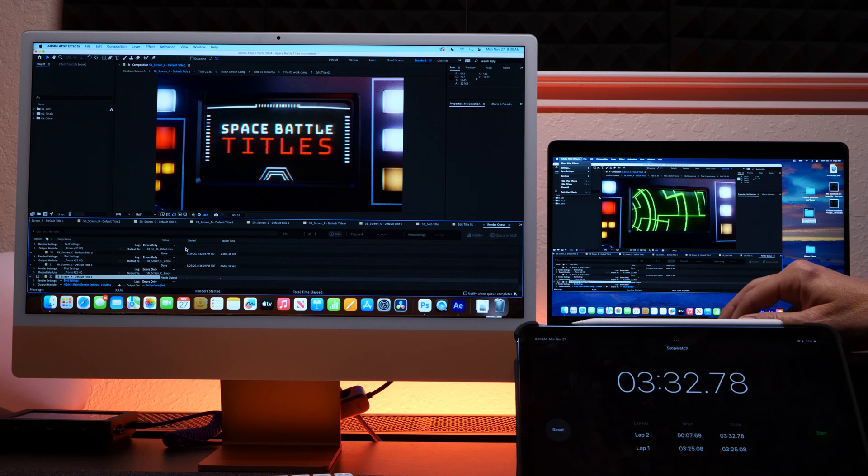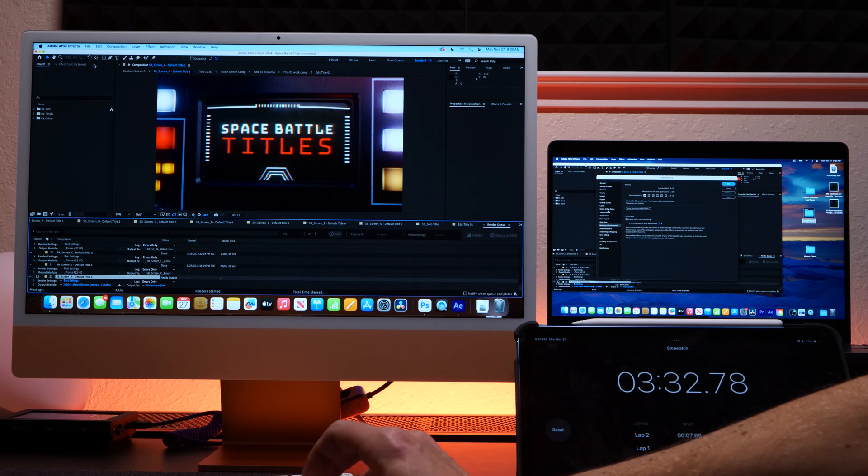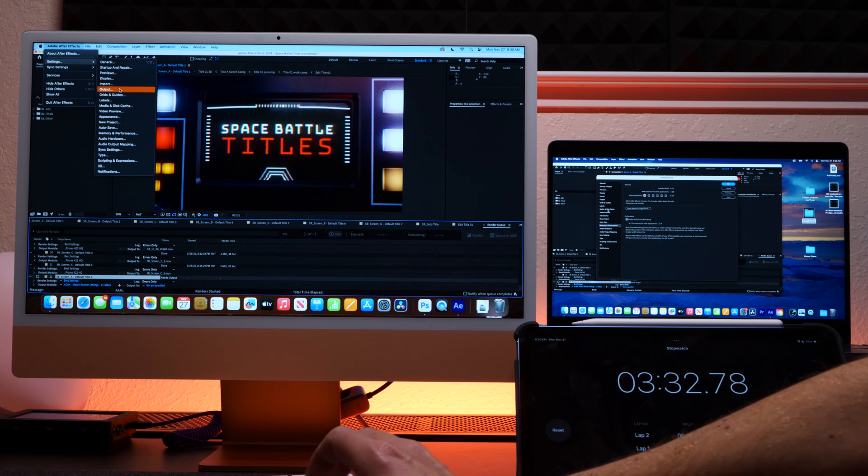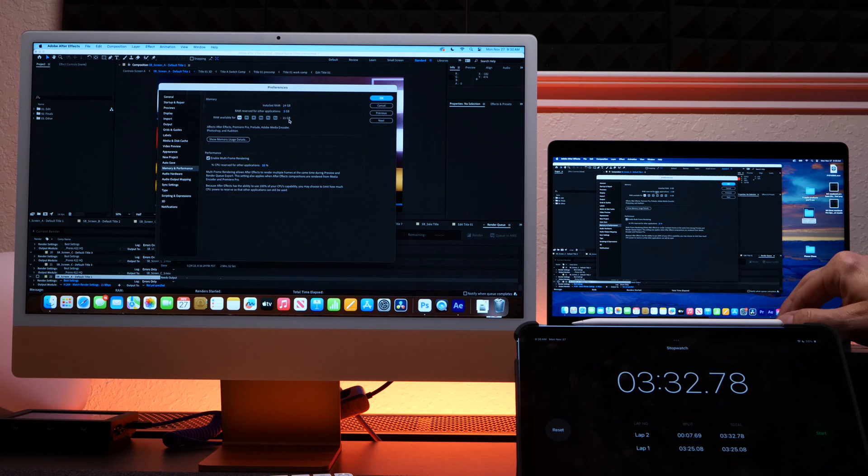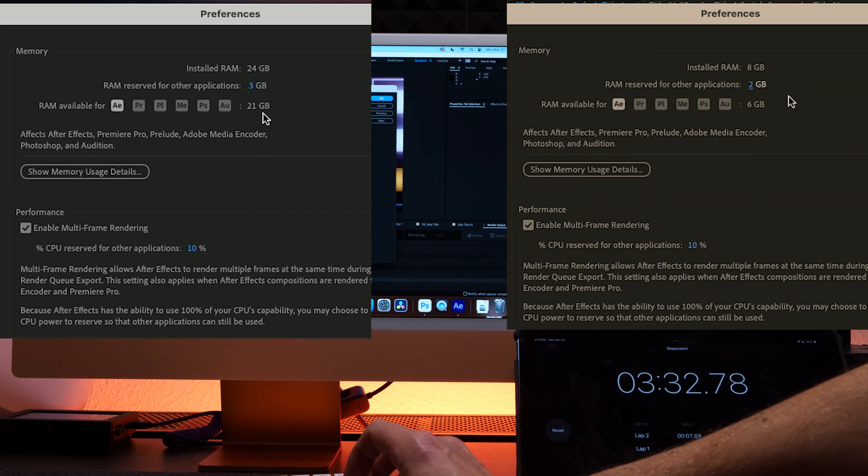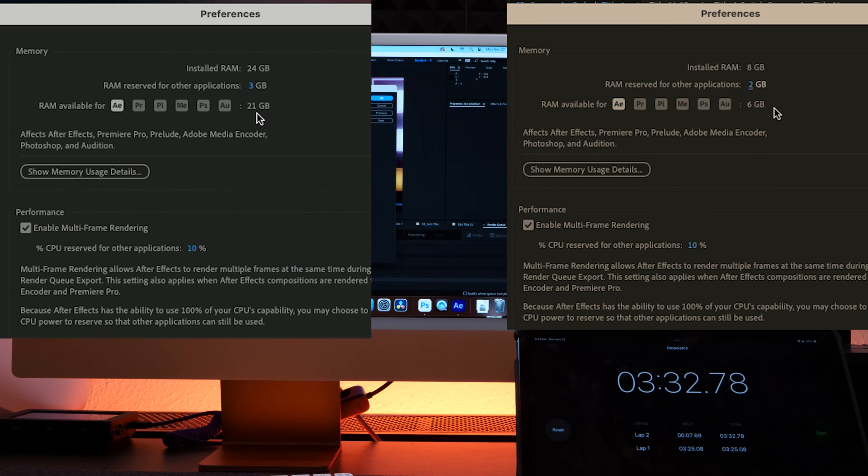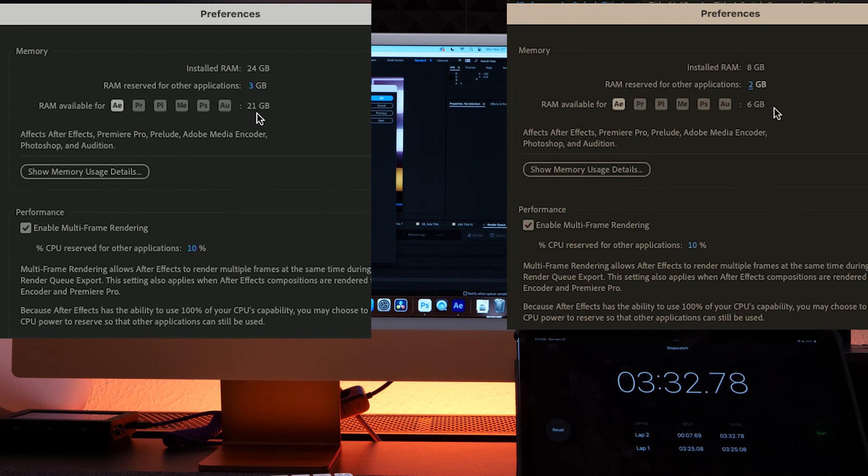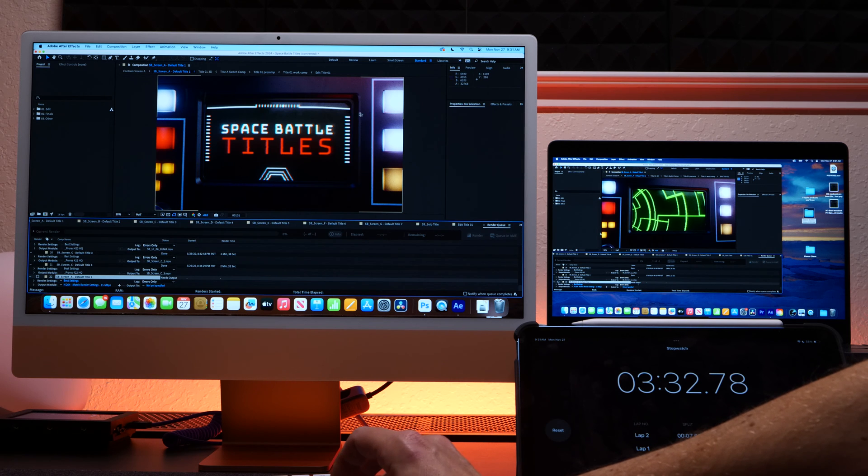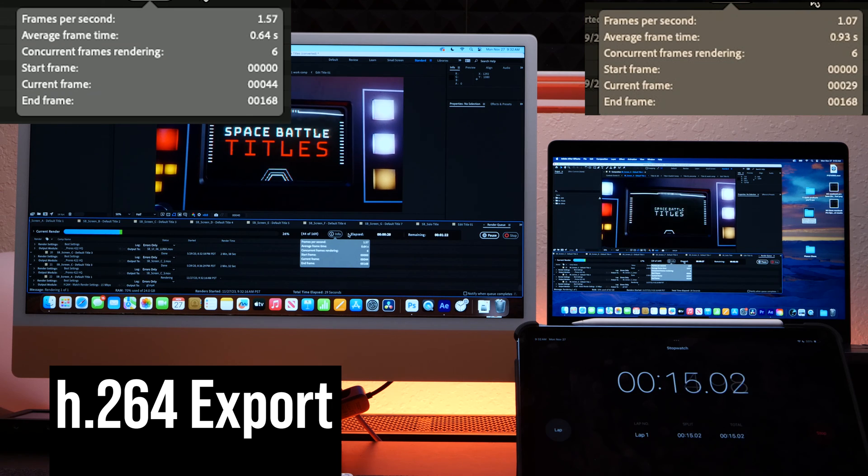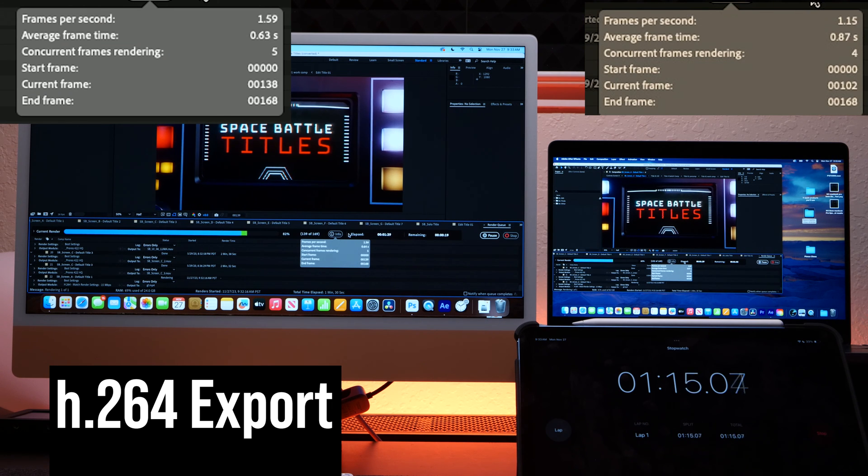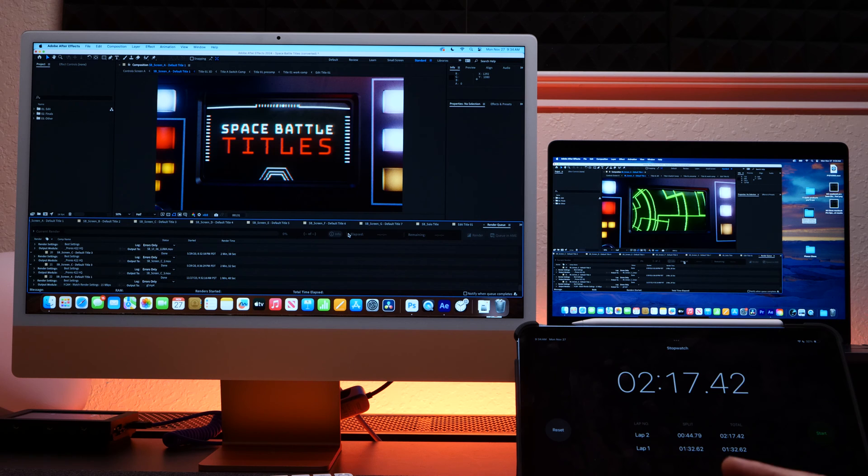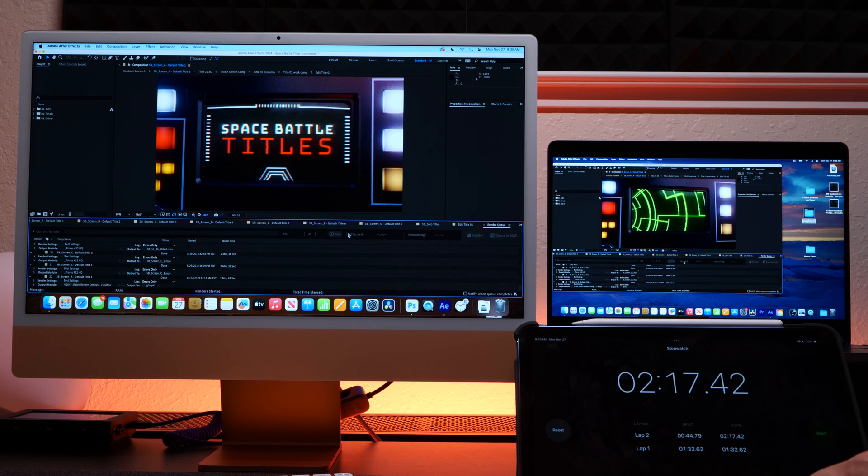Also just to check, let's see what our memory and performance settings are at for each of these machines. So the iMac has 21 gigabytes allocated to its memory while the MacBook Pro has six gigabytes allocated. And you were able to see that the MacBook was still beating the iMac even though it has more RAM available. So let's do this H.264 export. All right, the iMac won that challenge. It beat the MacBook Pro by a good 45 seconds.